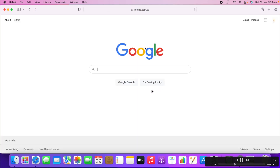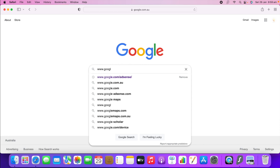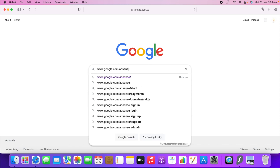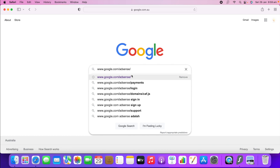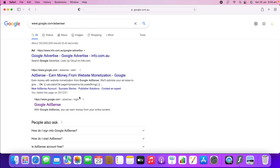Now I am going to show you practically how to do that. Go to google.com/adsense. After you search that, you can see this page come up. On the third result you can see it says 'Google AdSense,' so click on that.